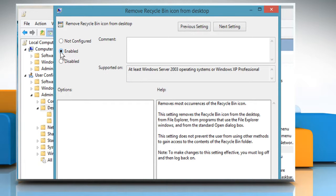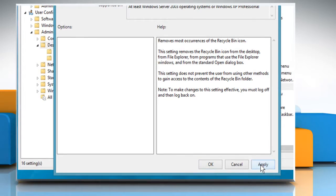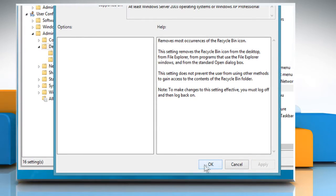Select the radio button next to the Enabled option, click on Apply and then click on OK.